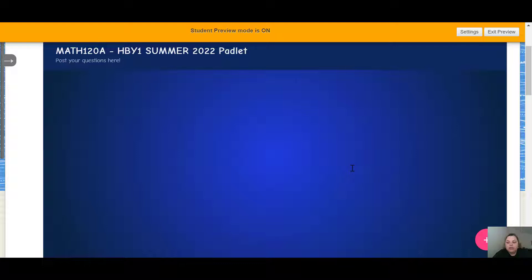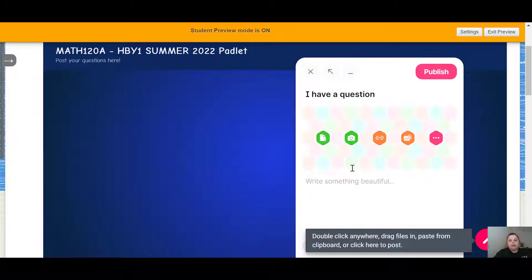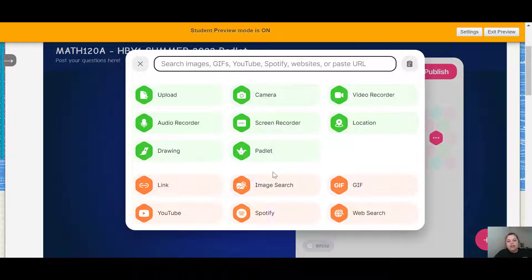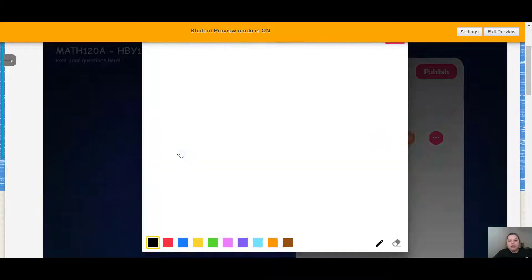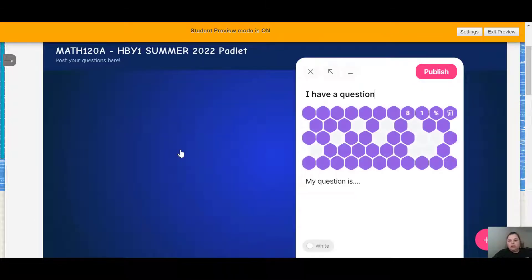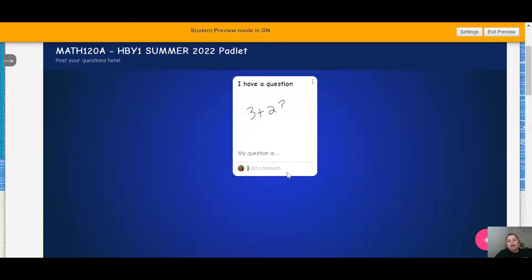To post a question, hit the plus sign on the right-hand bottom of the screen. It's just like an email — you type in a subject and you can type in a message. You can even add files, pictures, or links by clicking on the three dots. It will even let you draw out your question — you can click Draw and write it out. Then press Publish and I can leave a comment.